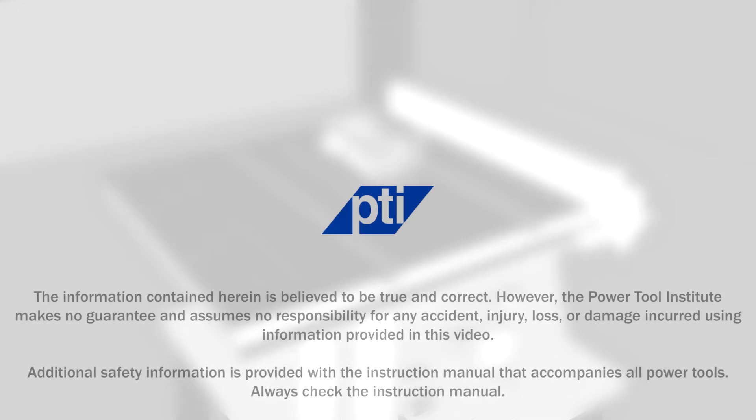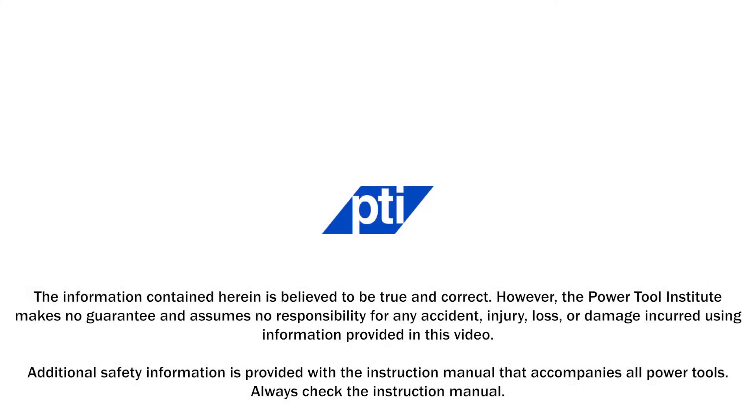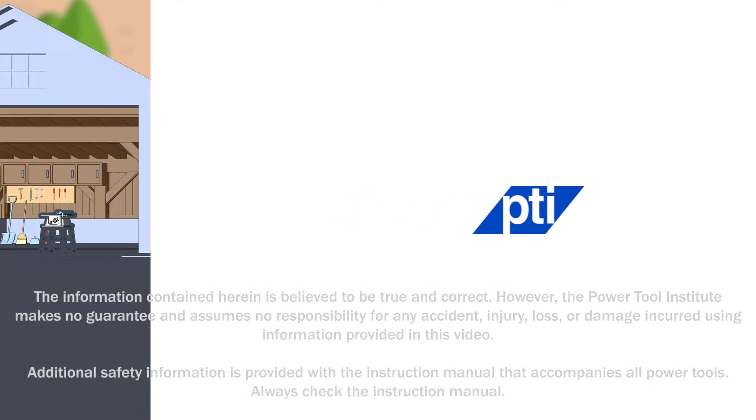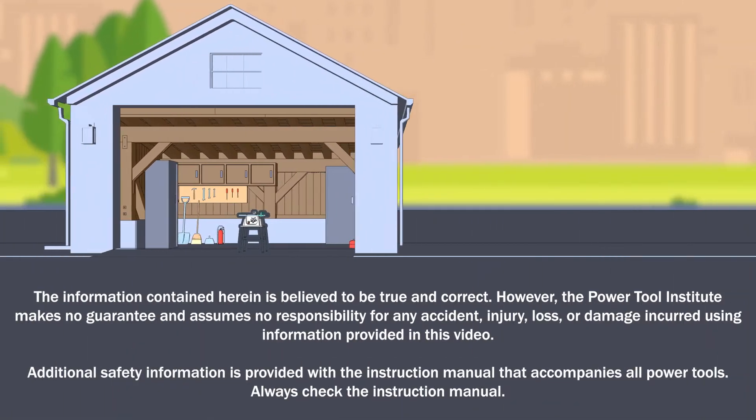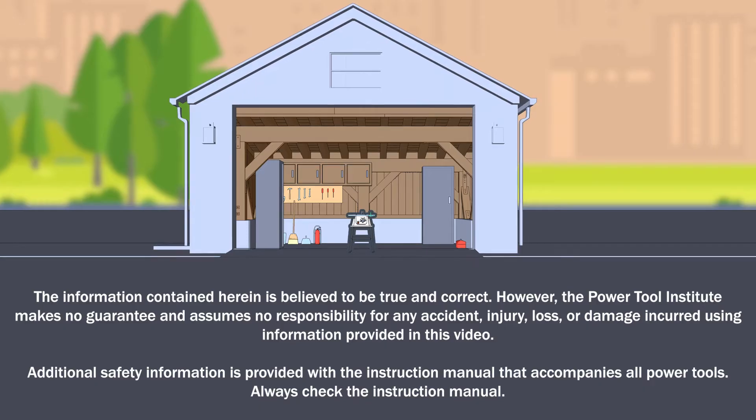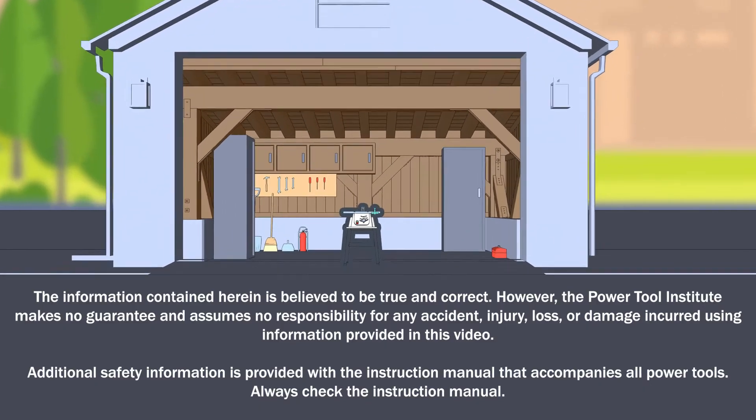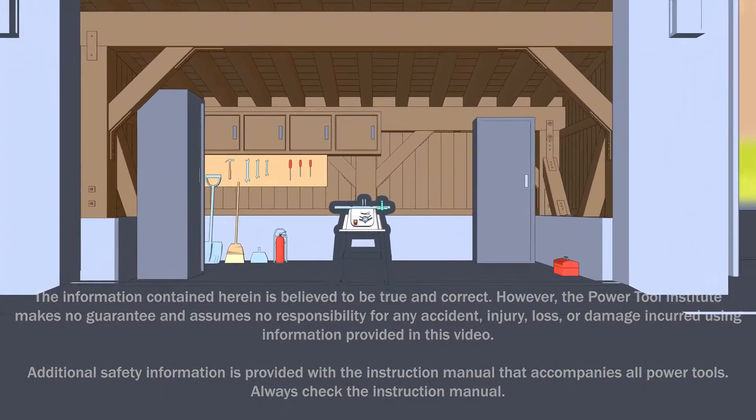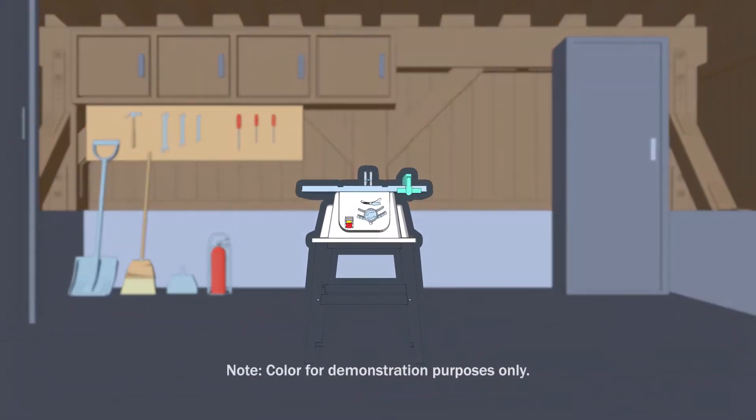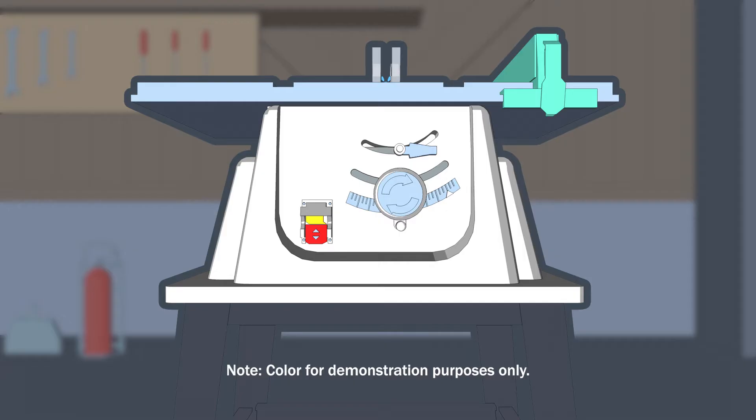The Power Tool Institute is committed to promoting the safe and proper operation of power tools. PTI has produced a series of videos on the safe operation of electric and cordless power tools. This video focuses on corded and cordless benchtop and contractor table saws manufactured in accordance with the applicable UL standard. Table saws meeting the requirements of UL standards are widely available from PTI members.